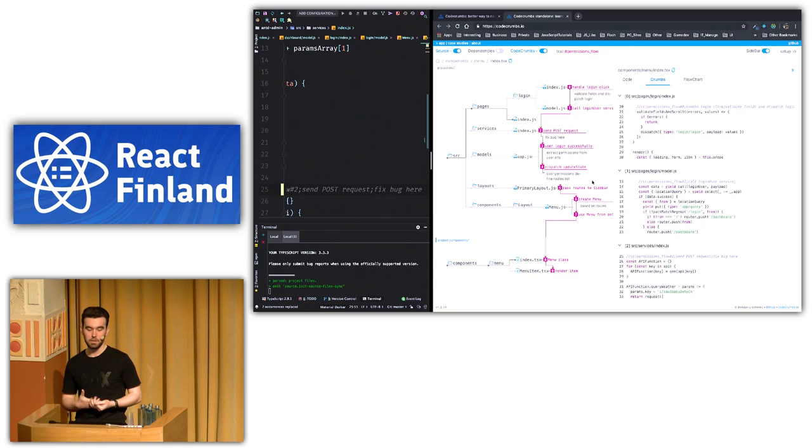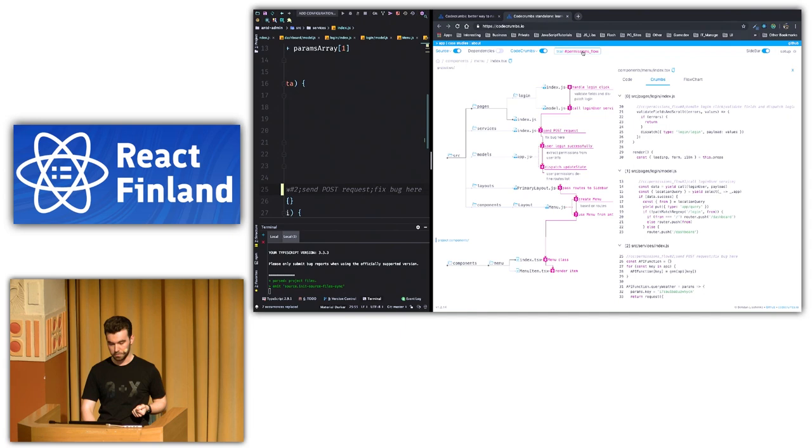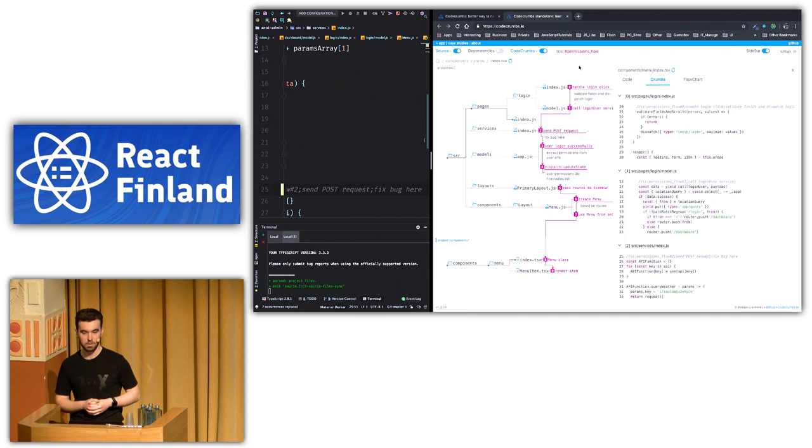So let's think about it for a second. In this way, you can describe all features of your application. And you can switch different trails here. And you can learn how all those features work.